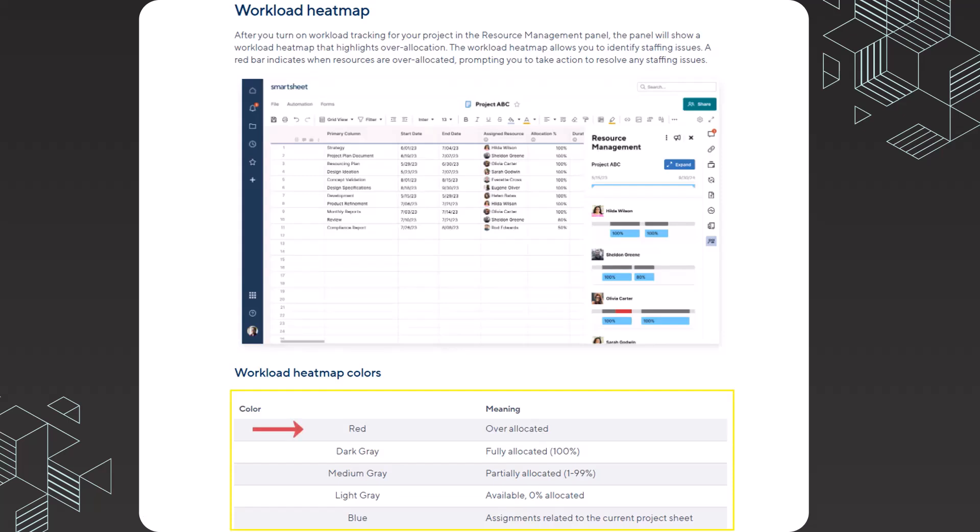Red means that an individual resource is over allocated. Dark gray means that someone is fully allocated, so 100%. Medium gray means that someone is partially allocated between 1% and 99%. Light gray means that the resource is available or 0% allocated.